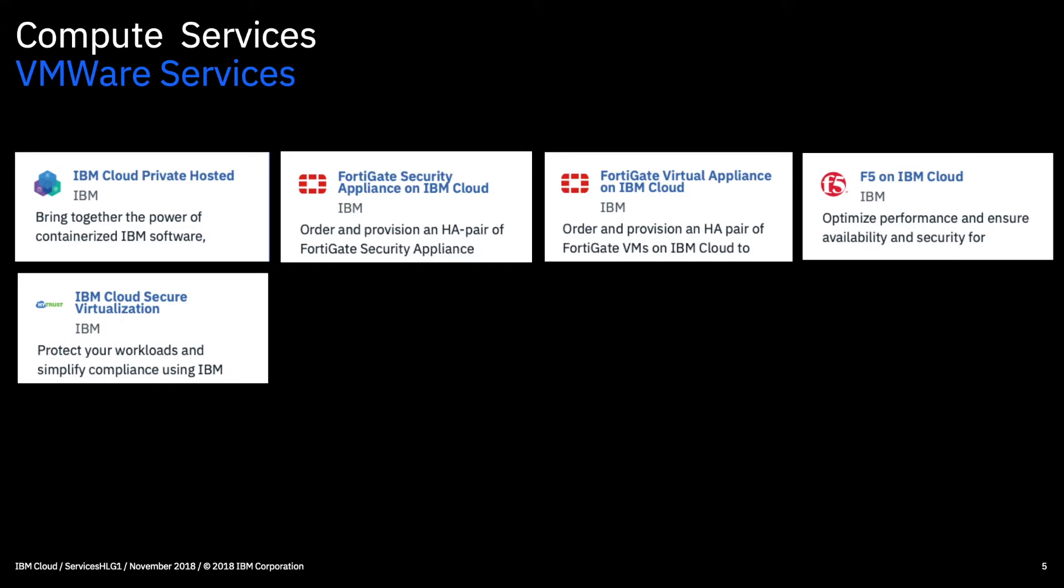We've then got IBM cloud secure virtualization. So this service encrypts as well as geofences data at the hardware level. So this is a great service where security and compliance is really necessary and at the top of your list of concerns. And in fact IBM, Intel and HITRUST have partnered to create this and it's actually a first to market VMware solution.